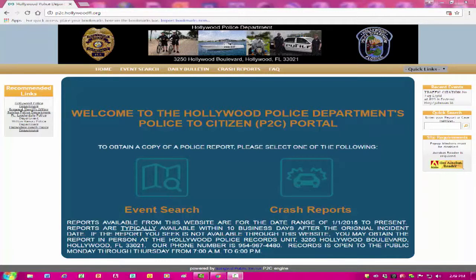Once you are in Google Chrome, go to p2c.hollywoodfl.org to access the site.